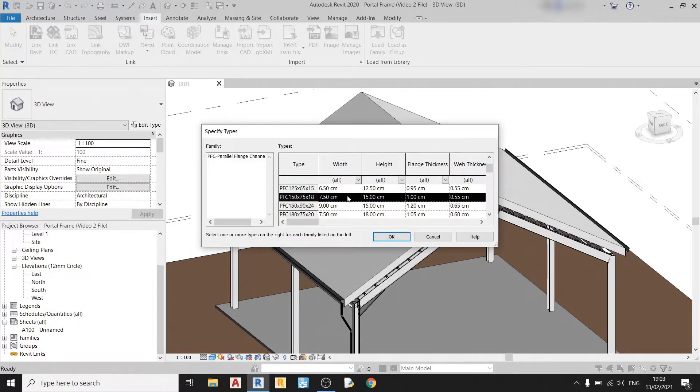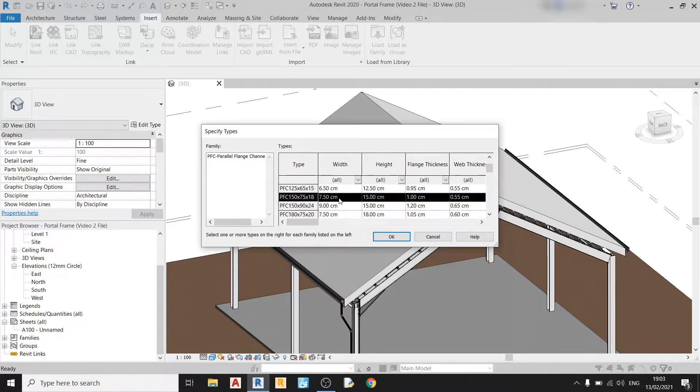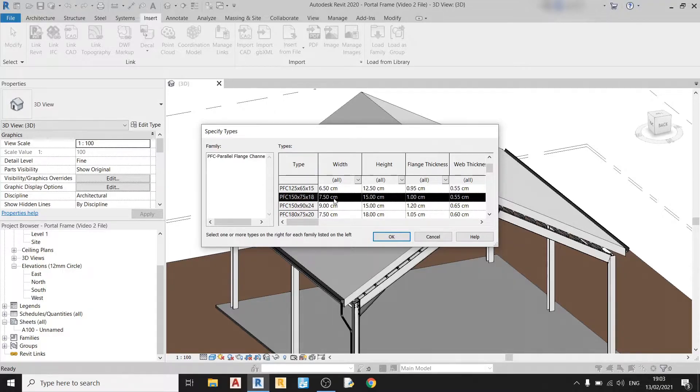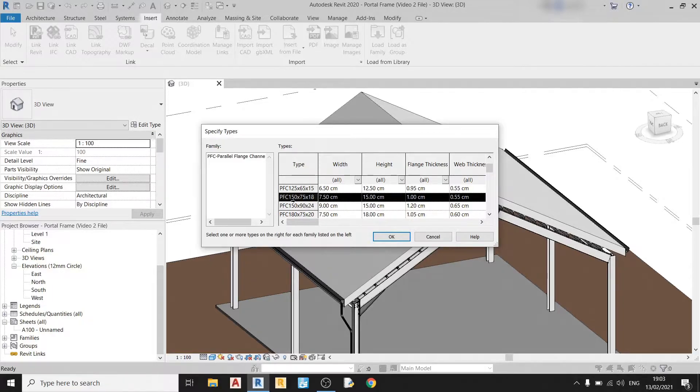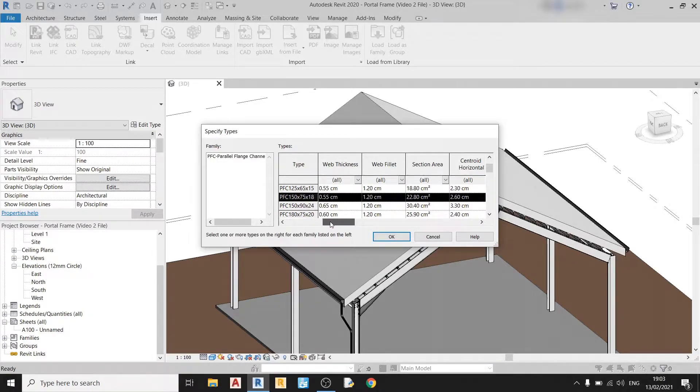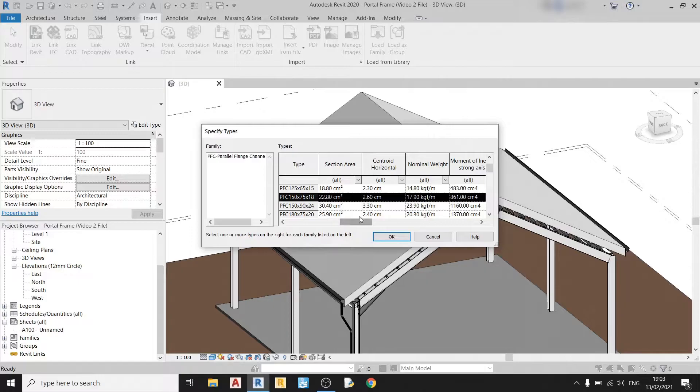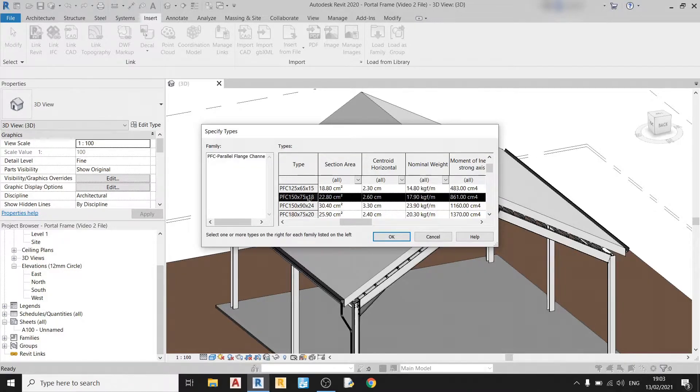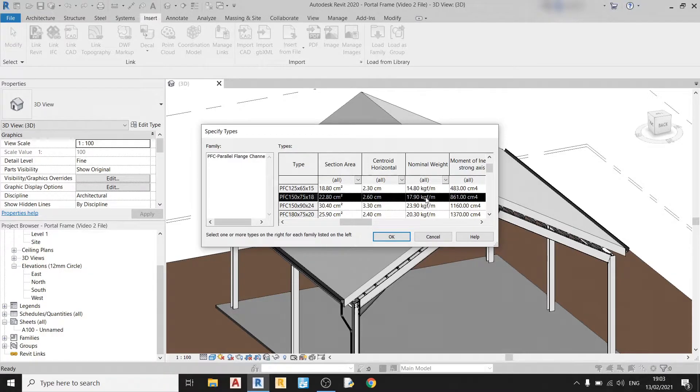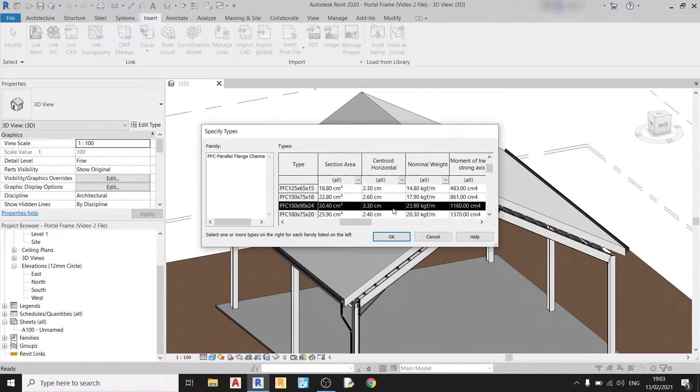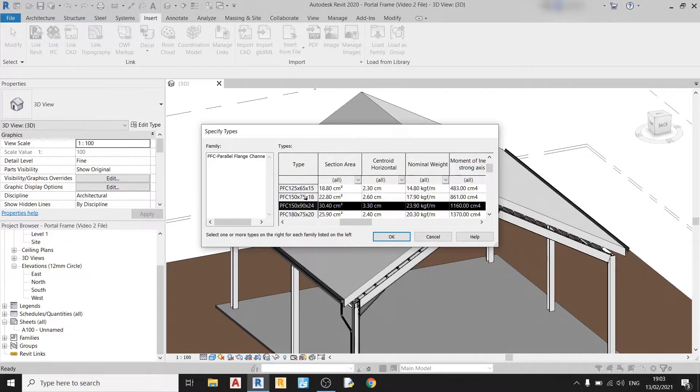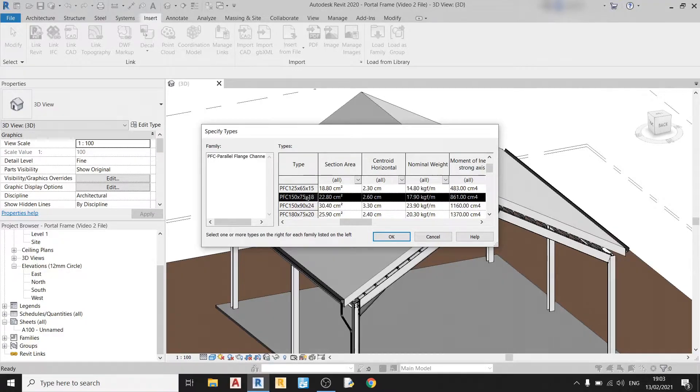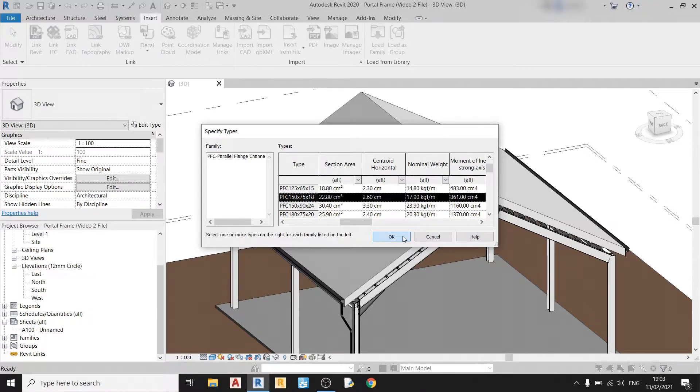So as we move along the rows you can see that the width is 7.5 centimeters which is 75 millimeters. The height is 15 centimeters which is 150 millimeters. And if you scroll more to the right you'll see that the nominal weight or the mass per unit length is almost the same as 18 kilograms per meter, 17.9 which is close. Same for this one over here. So for this drawing file I will use this PFC 150 by 75 by 18. Click OK.